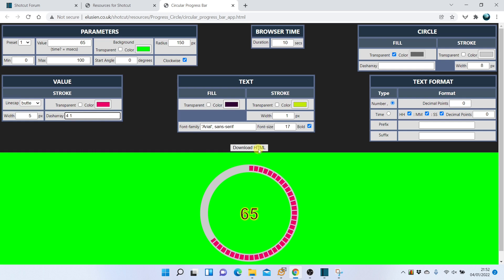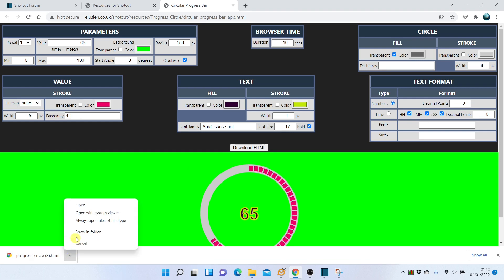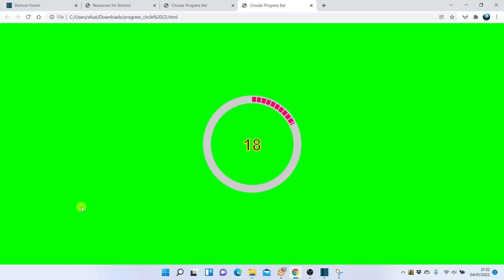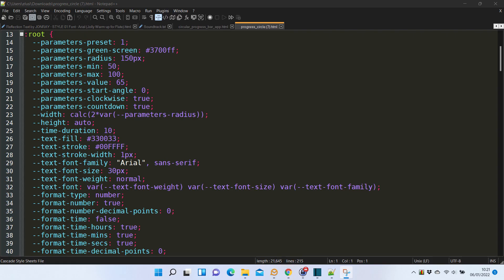When you have finished tailoring the effect, press the button to download the HTML file. Then run it to see the final result. The HTML file has the parameters specified at the beginning as CSS variables. You can edit these parameters to change the look and feel of the progress bar.